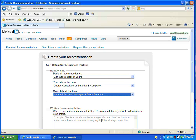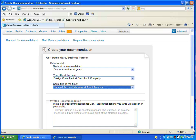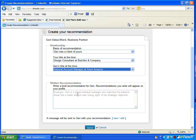And so then what I would go and do is right here in this written recommendation, I would type in some text about how awesome Jerry is. And then I can press send.